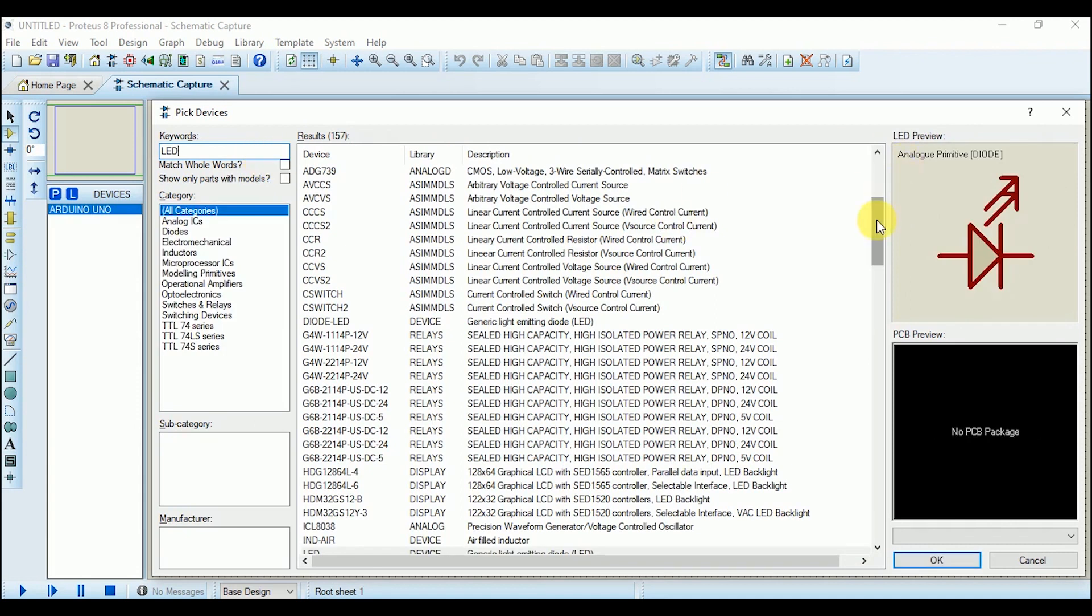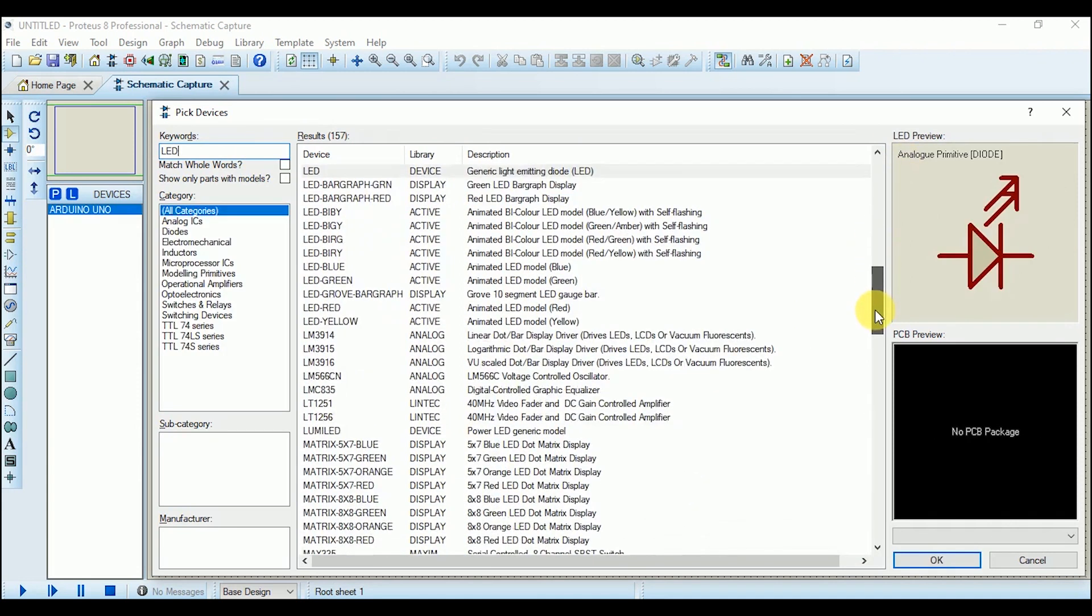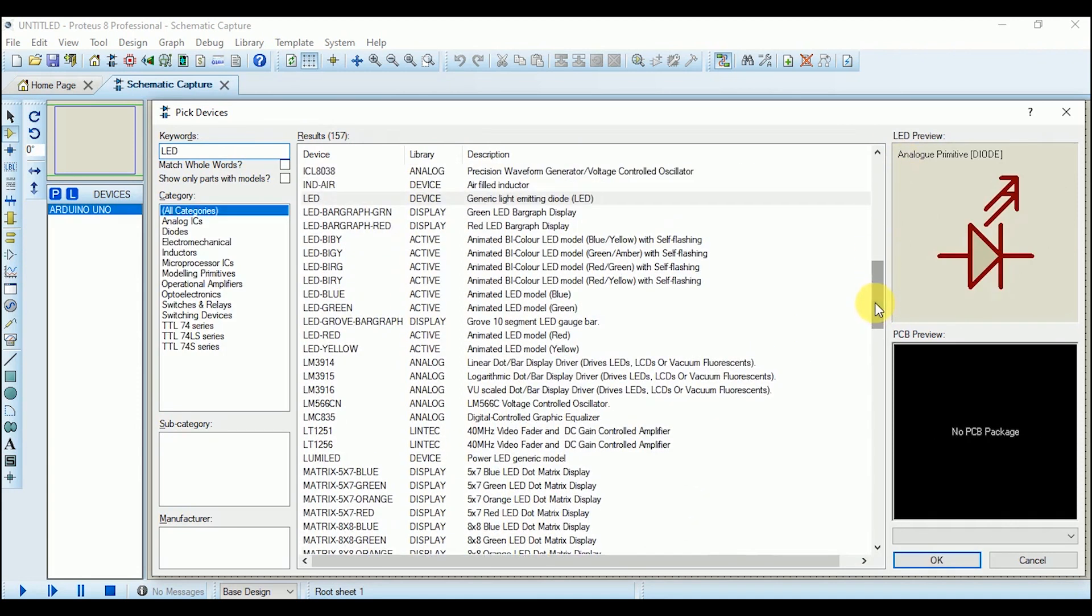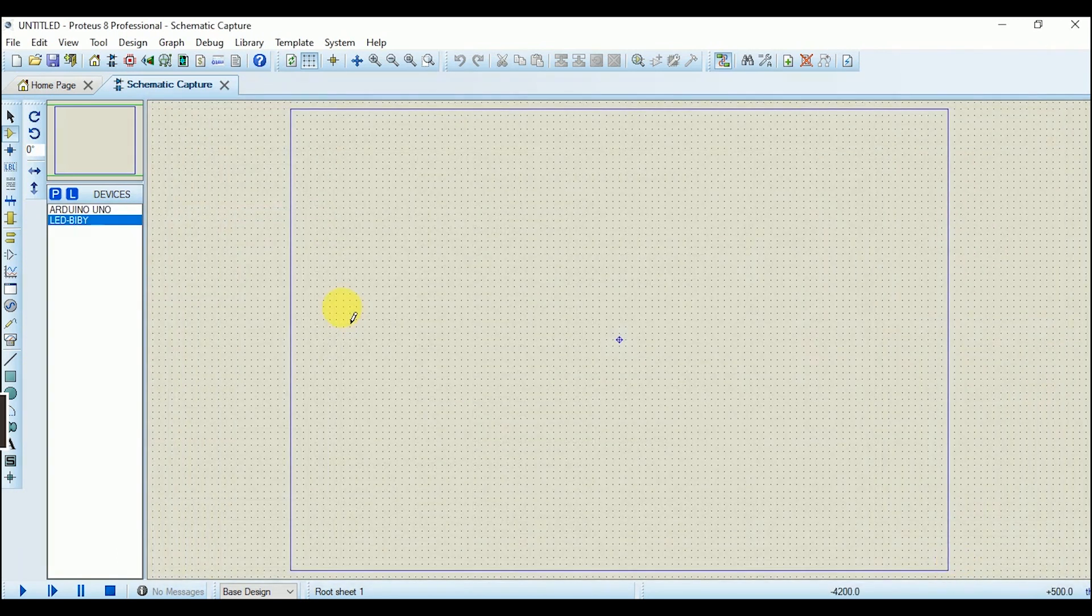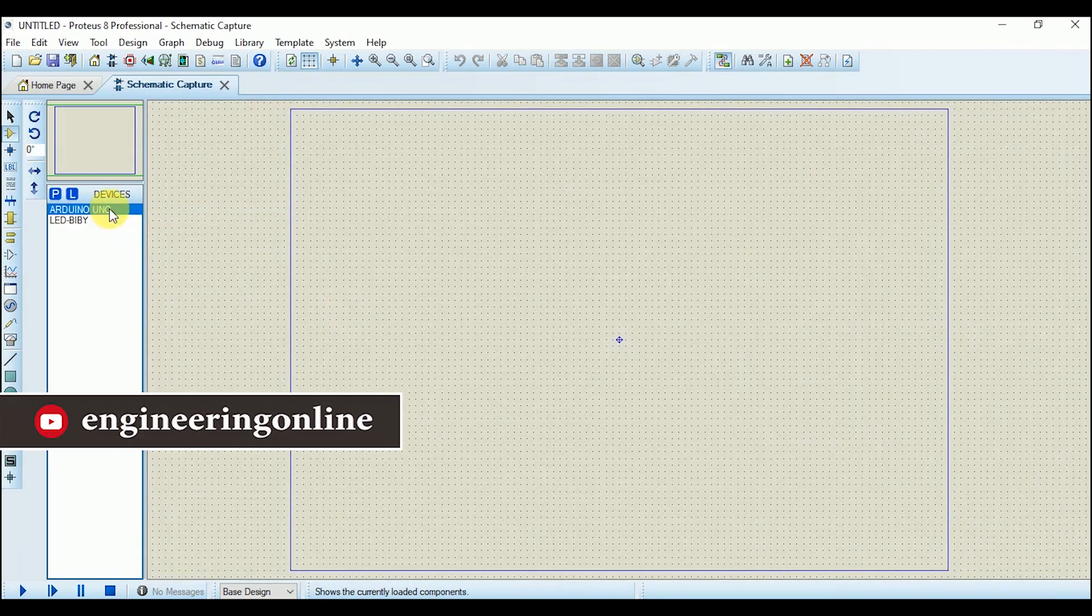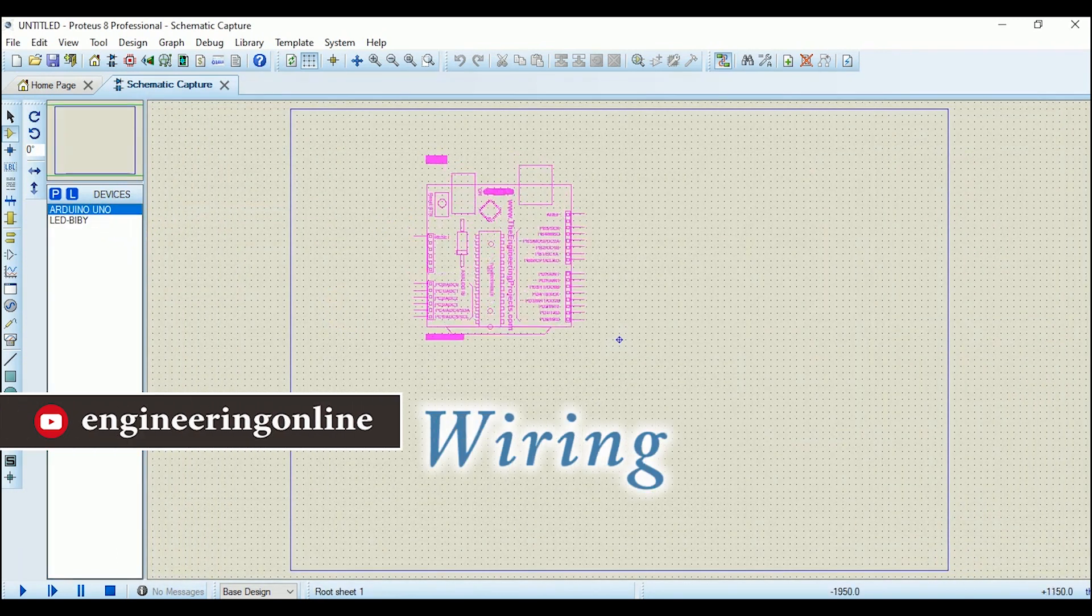Next, I am searching for the LED. I have to select an active LED from the library so that I can see it turning on and turning off. Double-click on it and it is also added. Now close it. We are done with adding components. It is time for wiring.